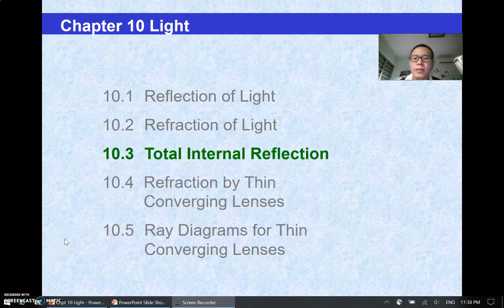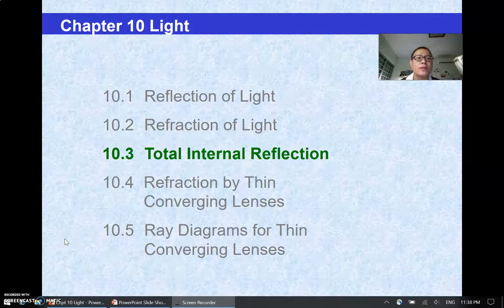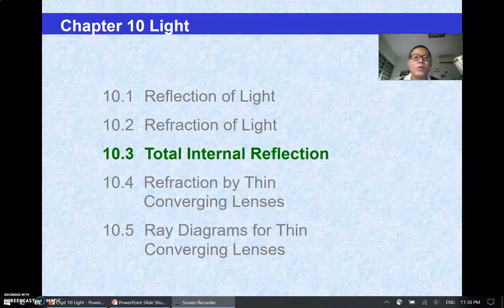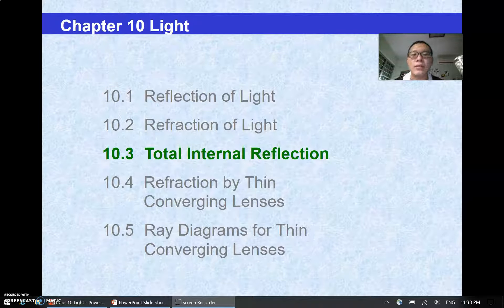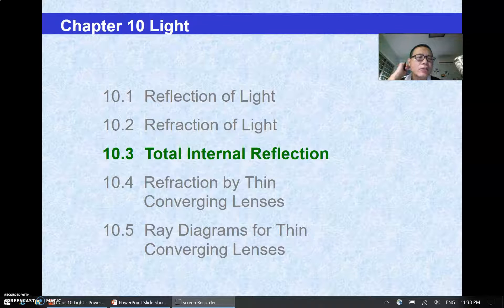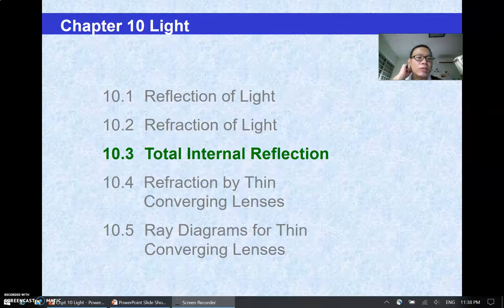Good evening everybody. Welcome to the third segment of LIGHT. In this segment we will talk about total internal reflection. Total internal reflection actually is an extension of refraction.